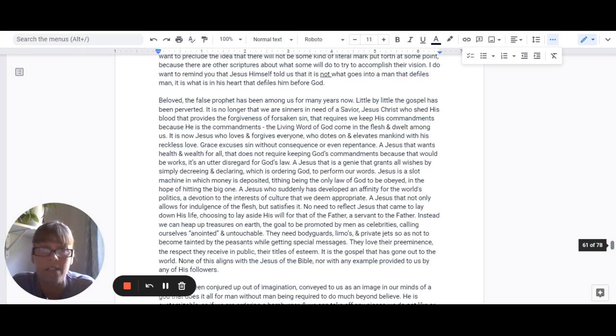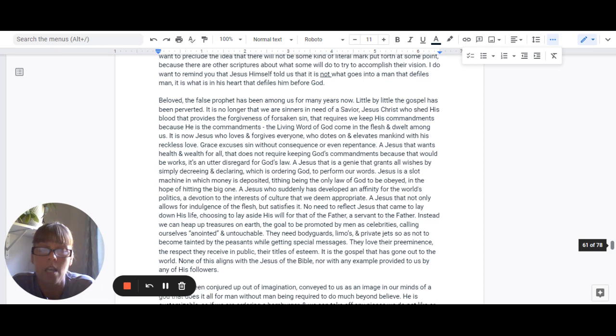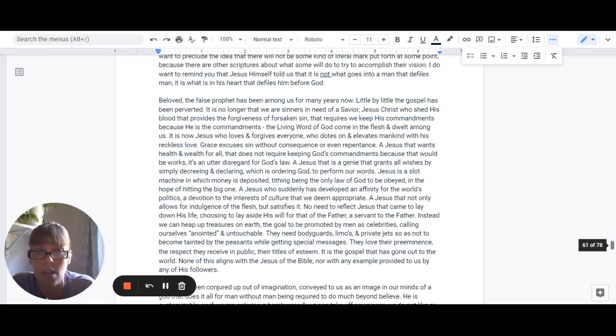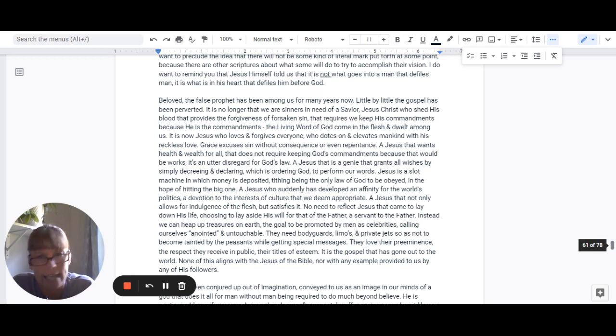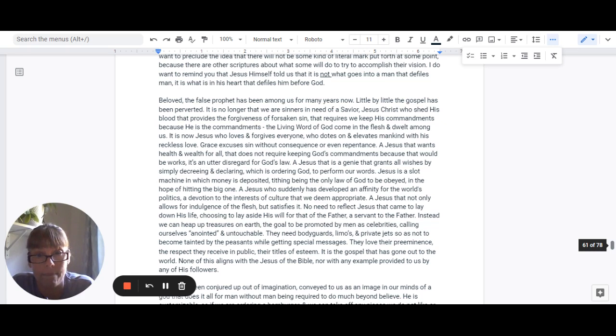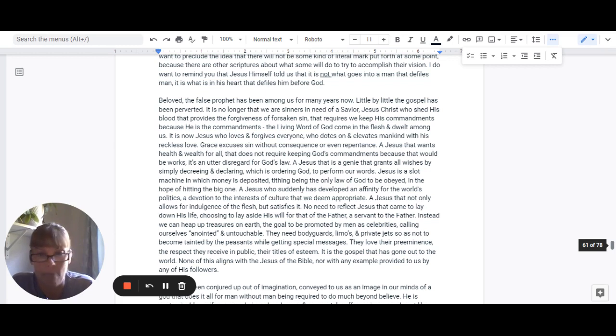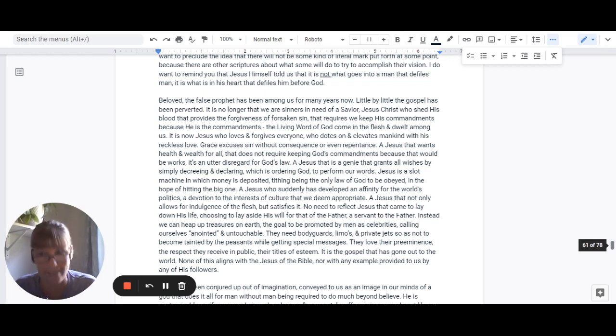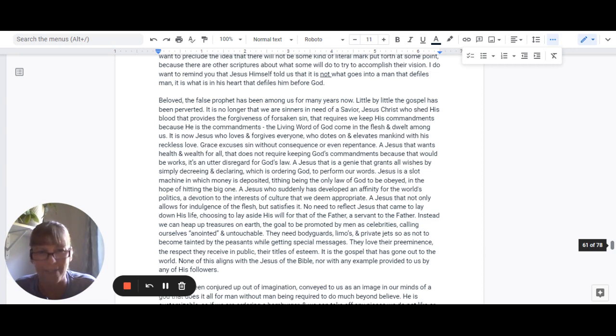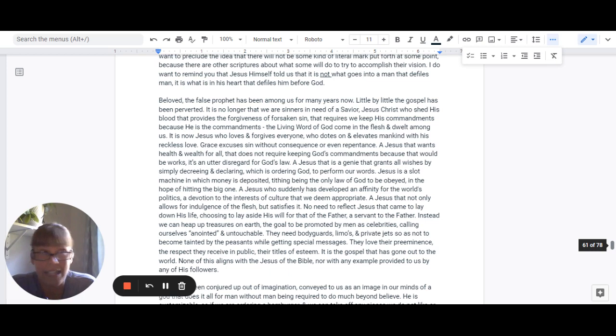It's an utter disregard for God's law. This is a Jesus that is a genie that grants wishes, all the wishes, by simply decreeing and declaring, which is ordering God to perform our words. Jesus is a slot machine in which money gets deposited. Of course, tithing being the only part of the law to be obeyed, of course. And it's done in the hopes of hitting the big one.